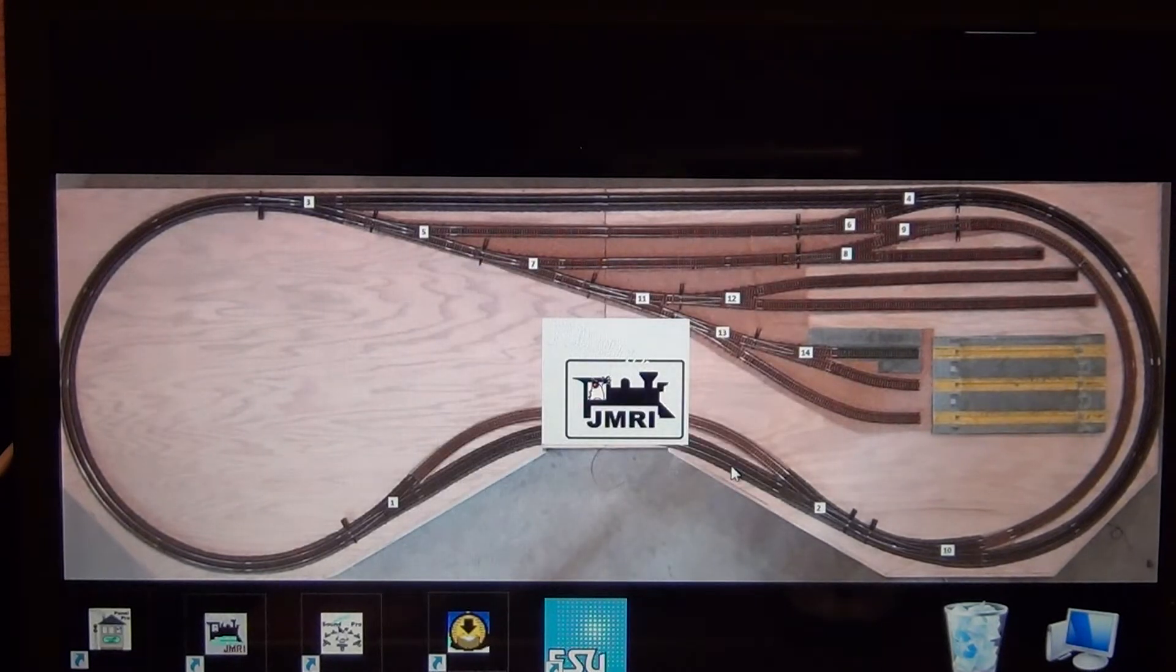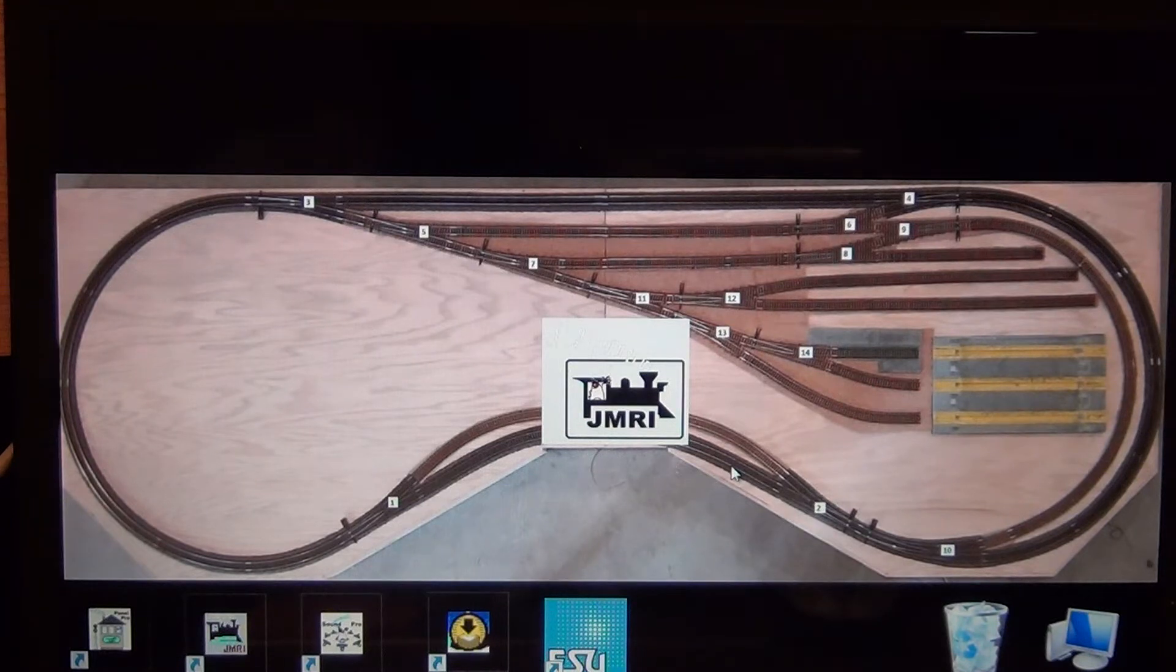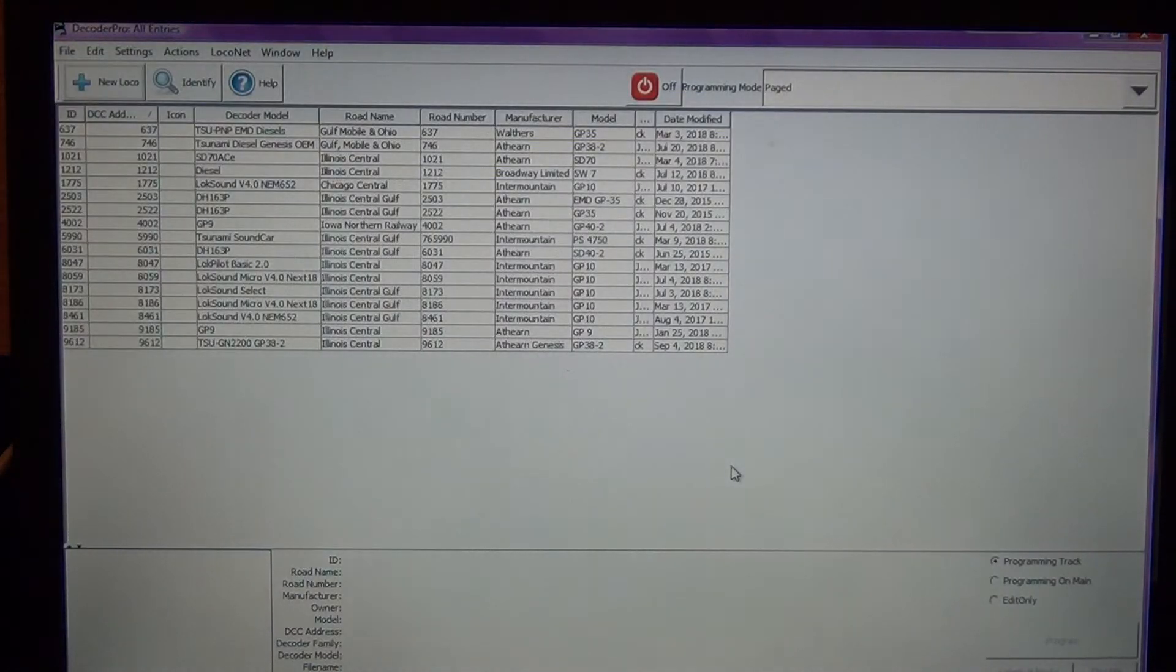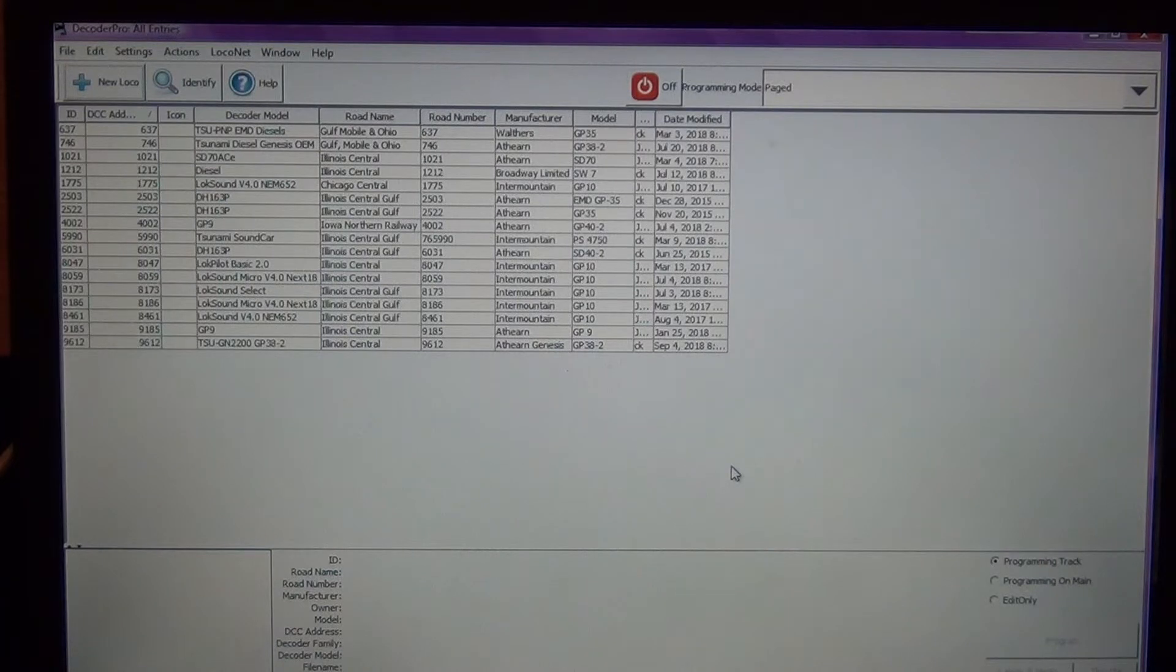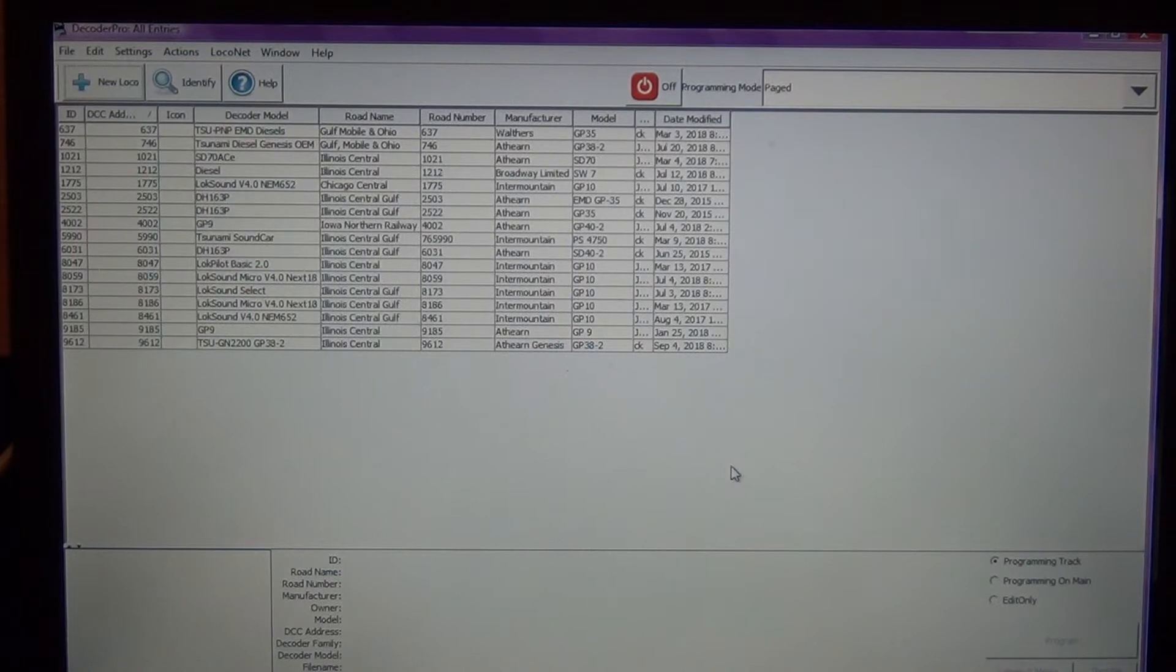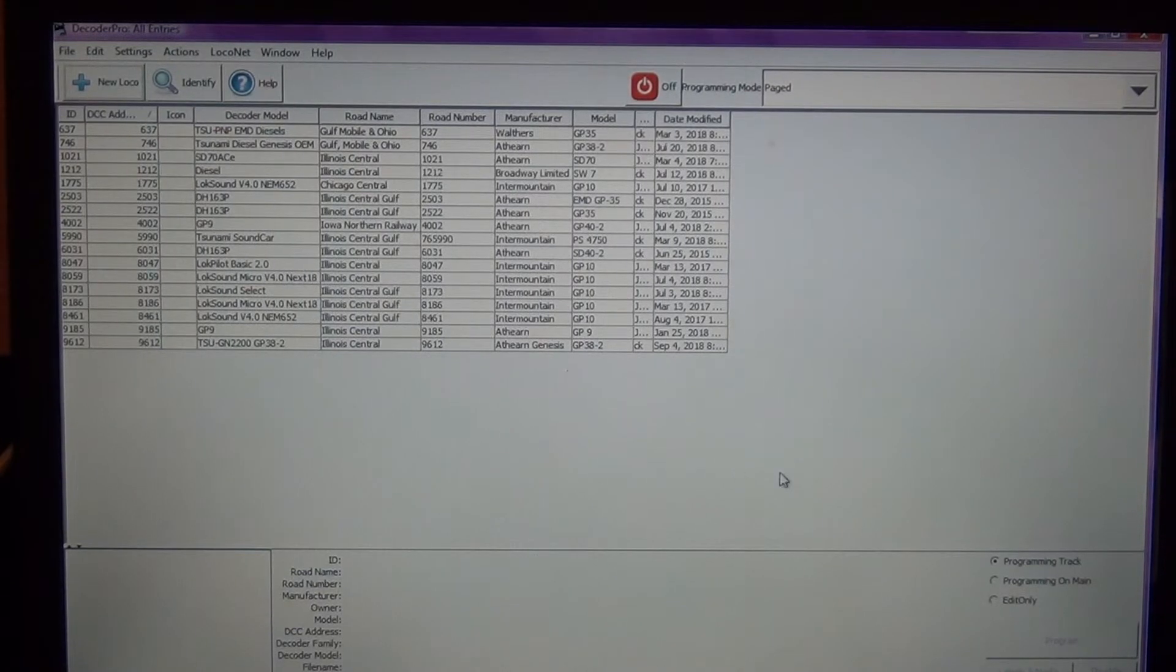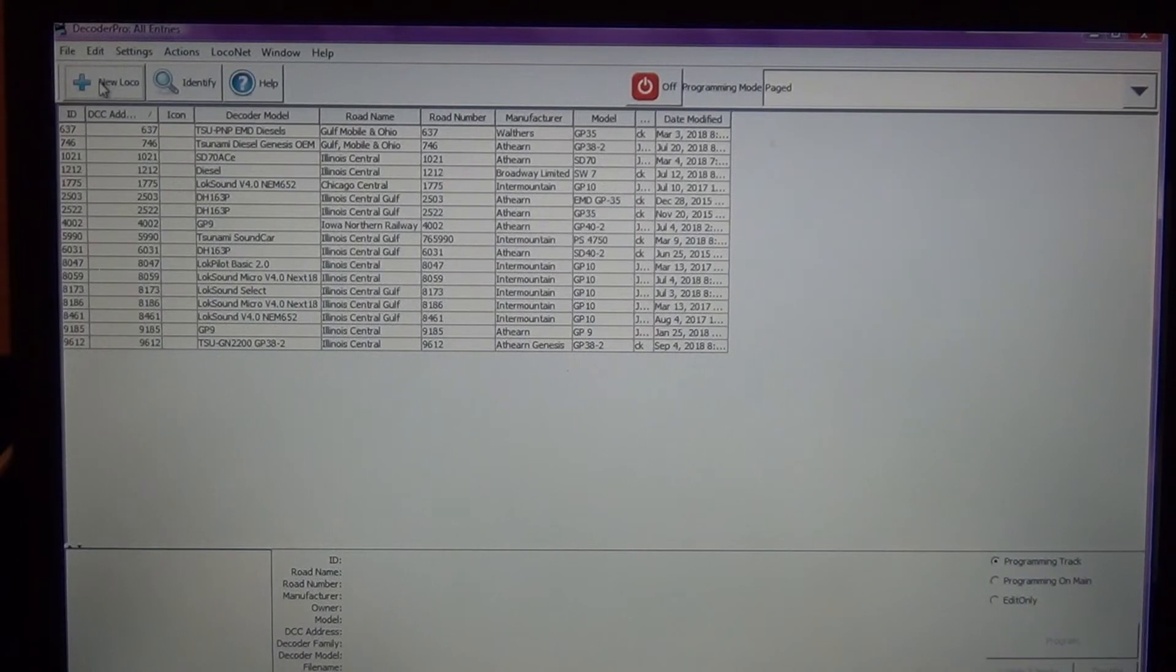We're going to open up DecoderPro. This is a Java interface program so it does take a good 20-30 seconds for it to load regardless of how quick your machine is, it's just a limitation of Java. When you open up DecoderPro it brings up this screen. It has all of your locomotives that you've entered into JMRI.